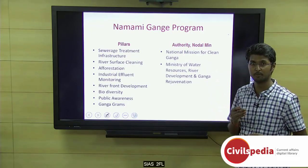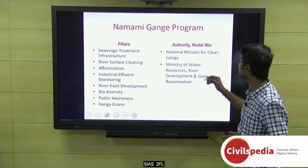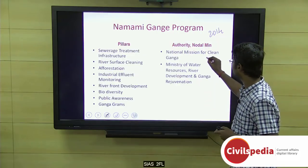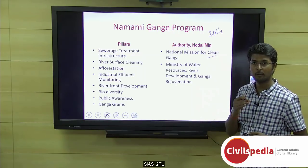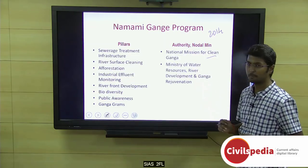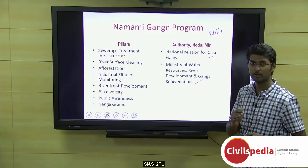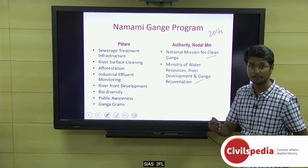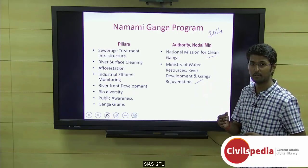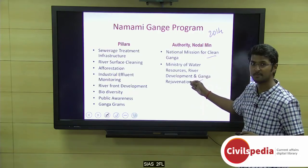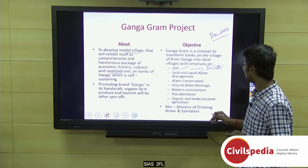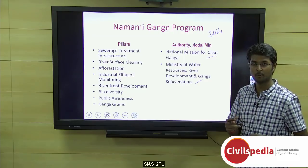Namami Ganga is one of the flagship programs started by the Narendra Modi government in 2014, and it comes under the National Mission for Clean Ganga. The nodal ministry for Namami Ganga is the Ministry of Water Resources, River Development and Ganga Rejuvenation. You need to remember both ministries, as a prelims question may confuse them — but the Ganga Gram project specifically falls under the Ministry of Drinking Water and Sanitation.